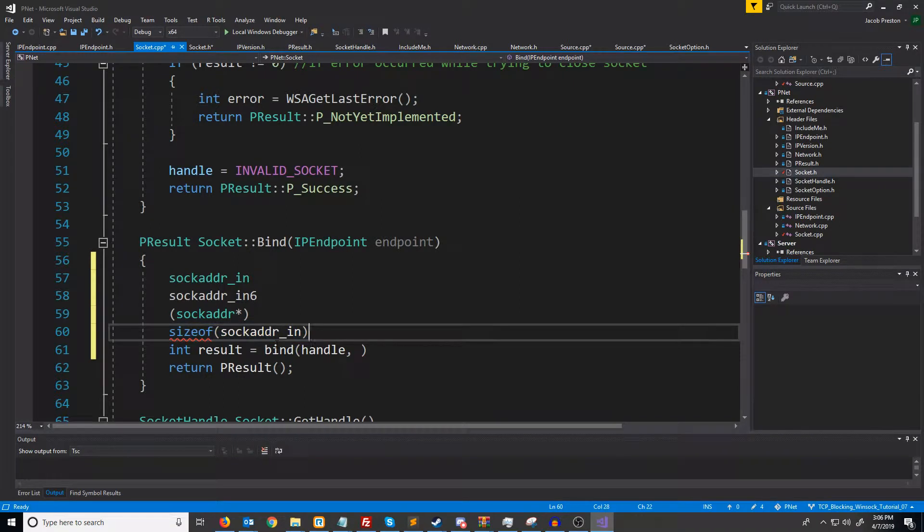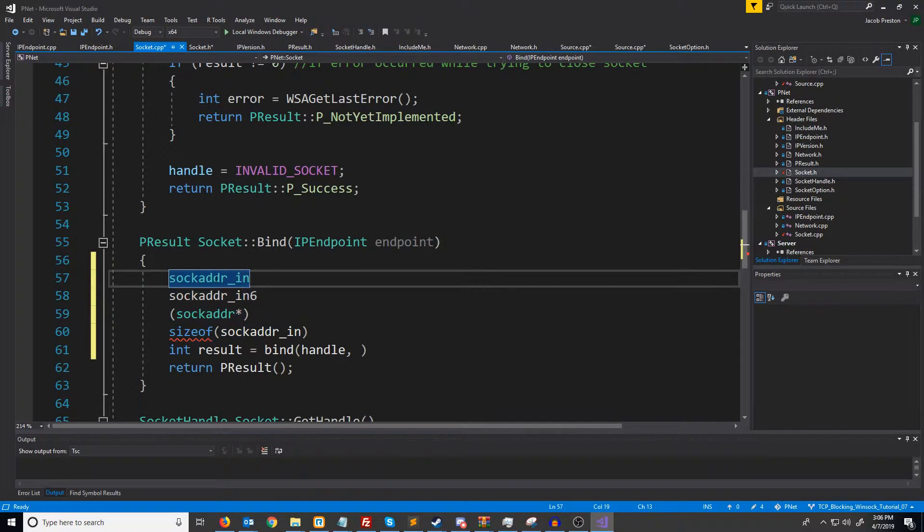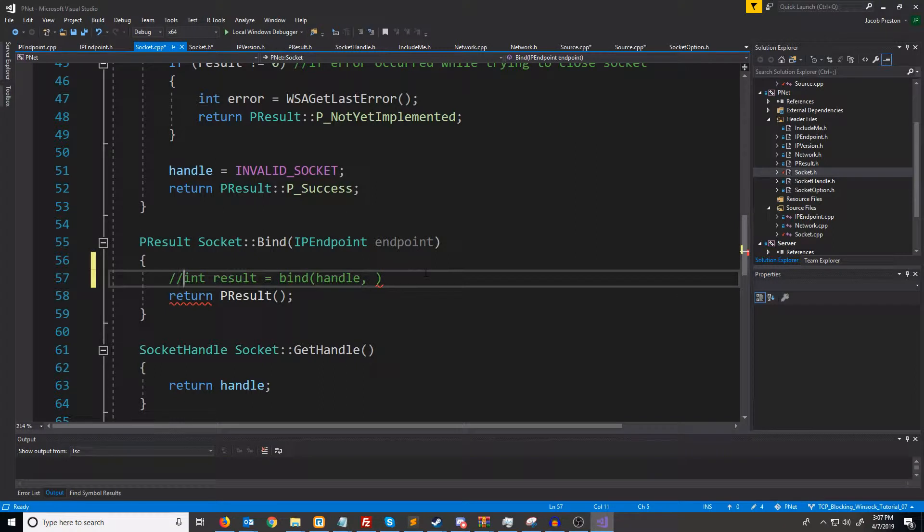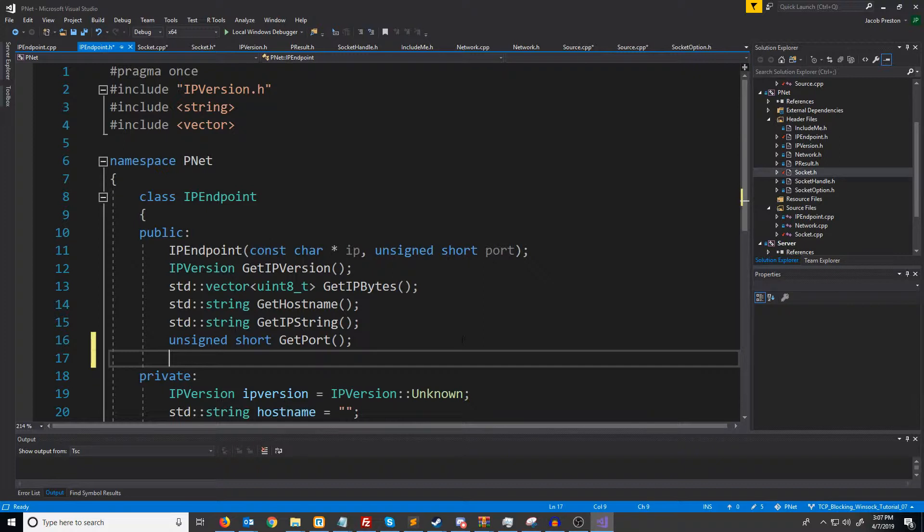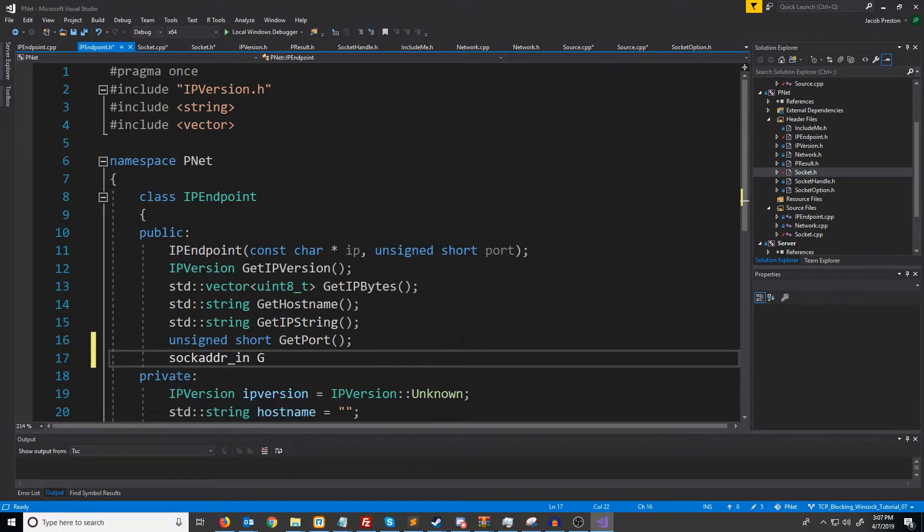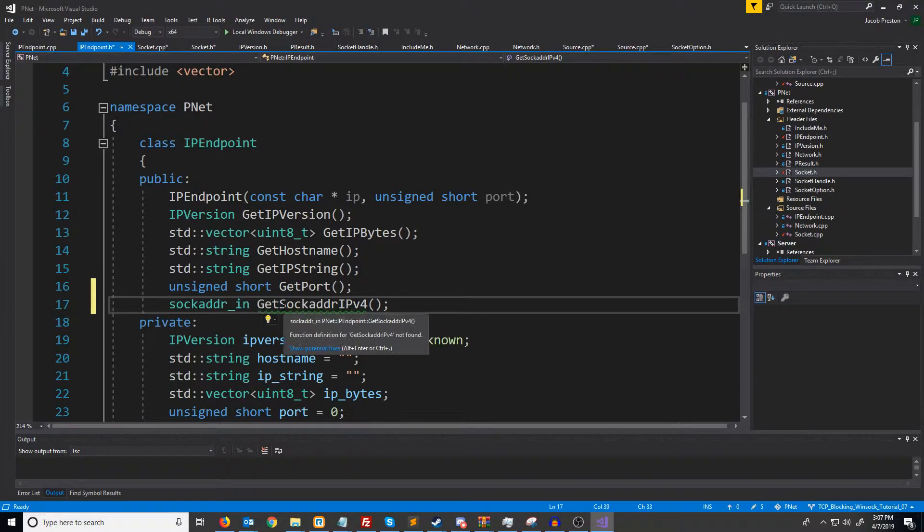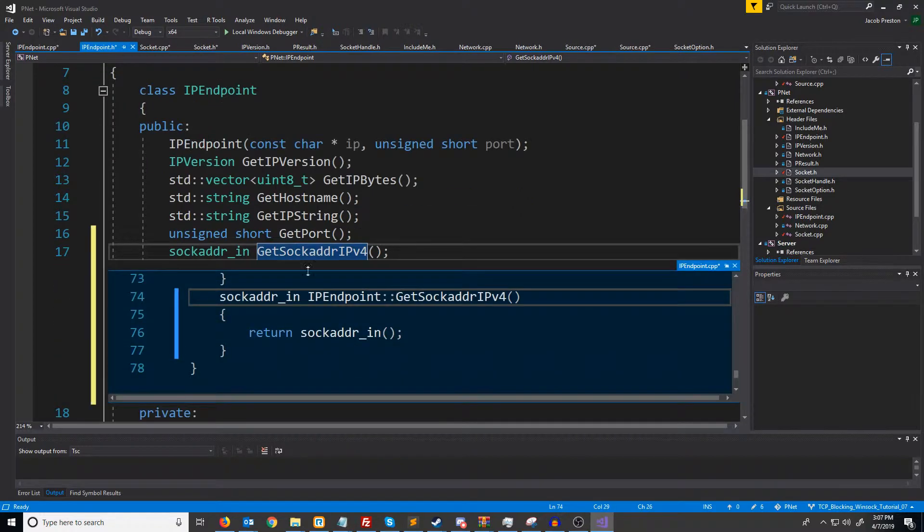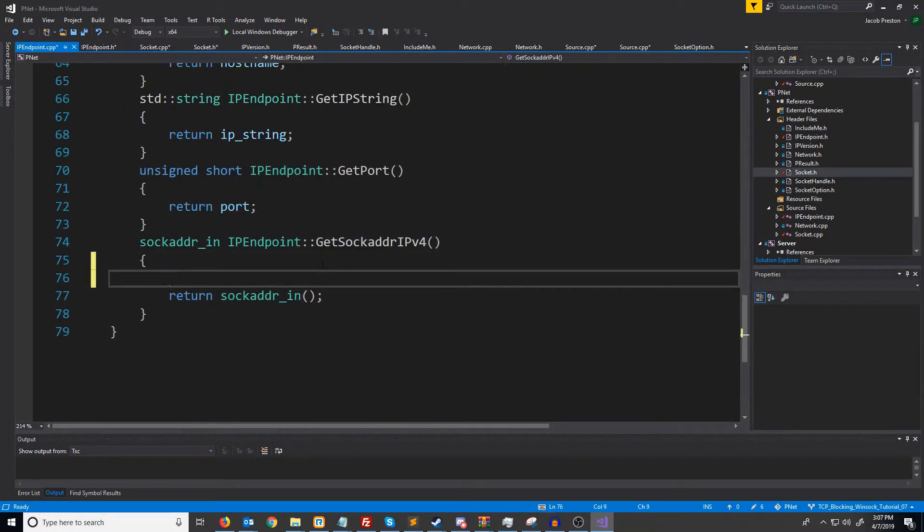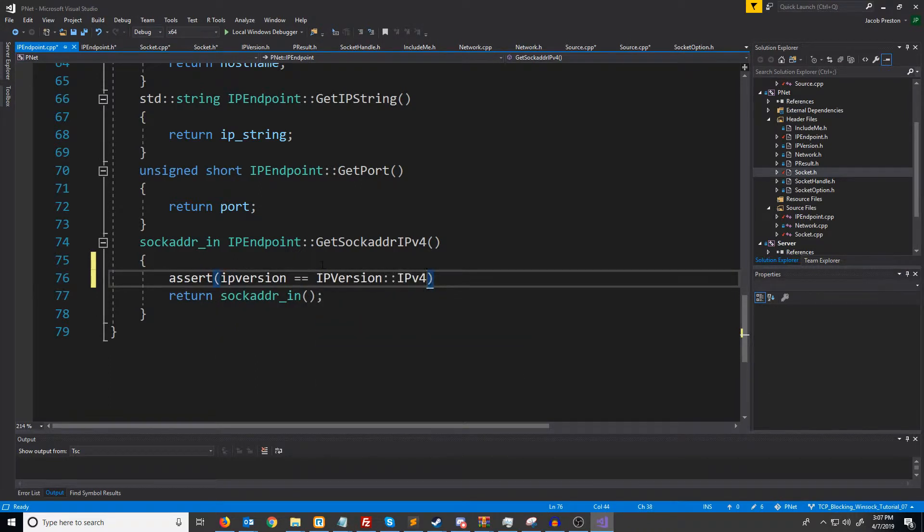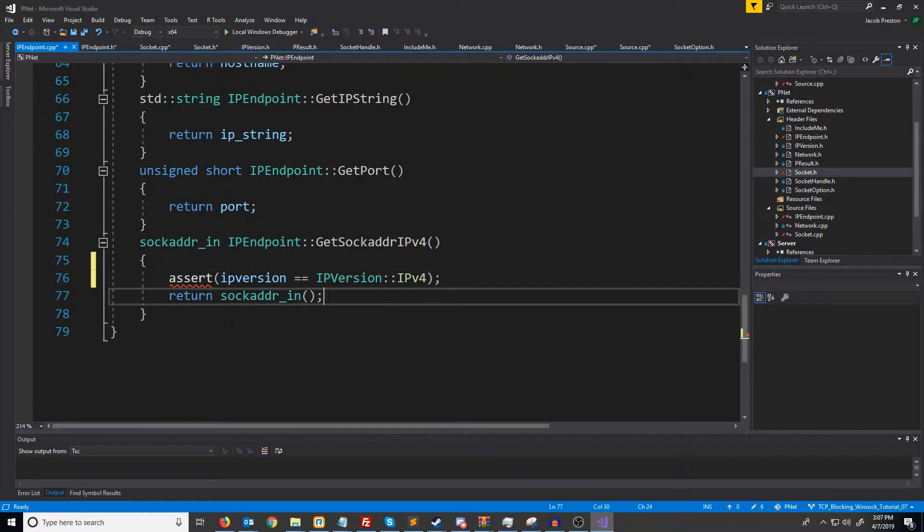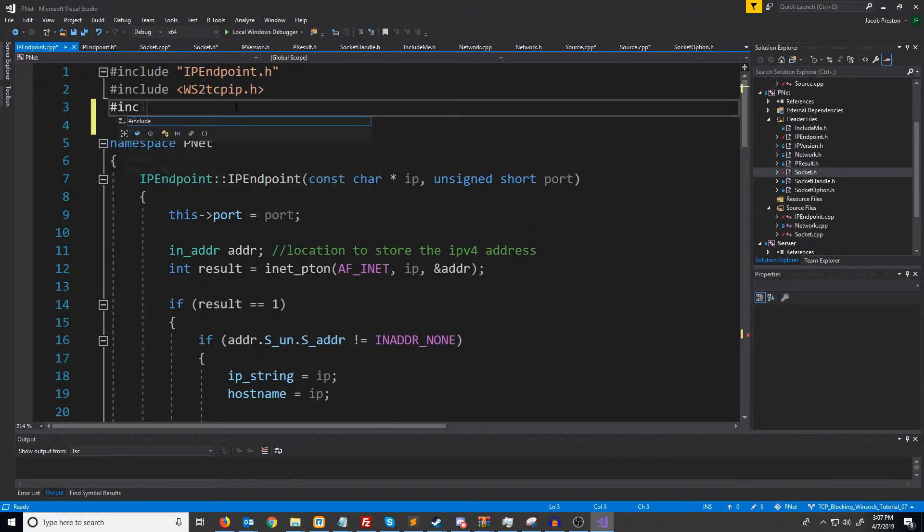To make this cleaner, I'm going to add in a function to our IP endpoint that can return a sock adder in that has the information that we want. So for now, let's go back into our IP endpoint. We're going to create a function that returns a sock adder in. We're going to call it get sock adder IP version 4, because this is going to be for getting the sock adder struct for Internet Protocol version 4. Let's generate this definition, and the first thing we're going to do is assert that the IP version is version 4, because otherwise this doesn't make sense. You wouldn't call this for version 6, and we need to include that assert header here if we want to use asserts.